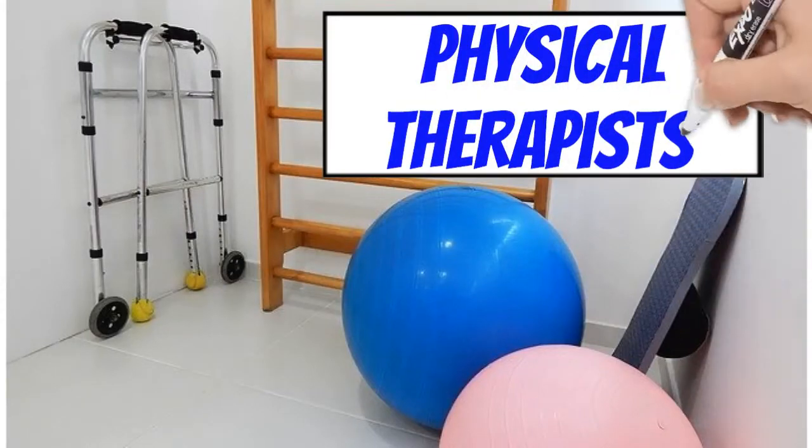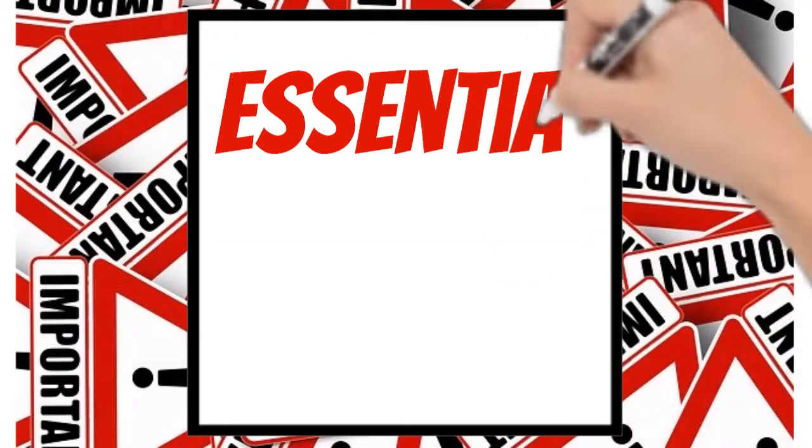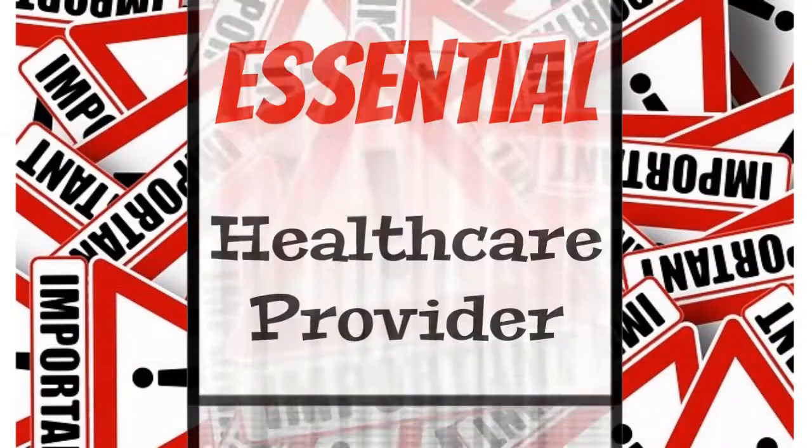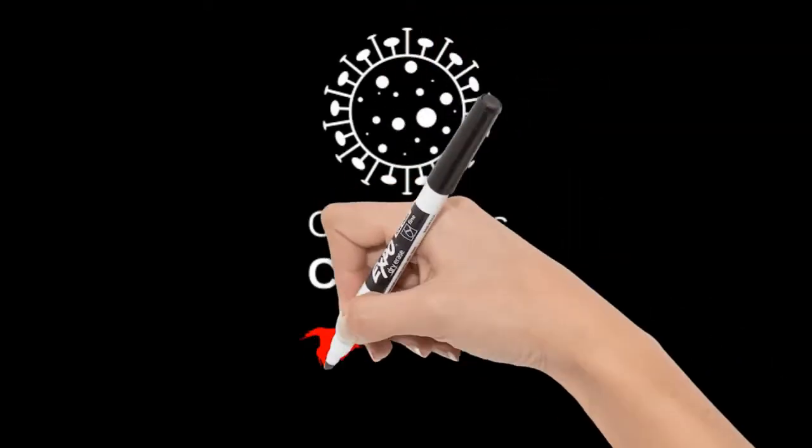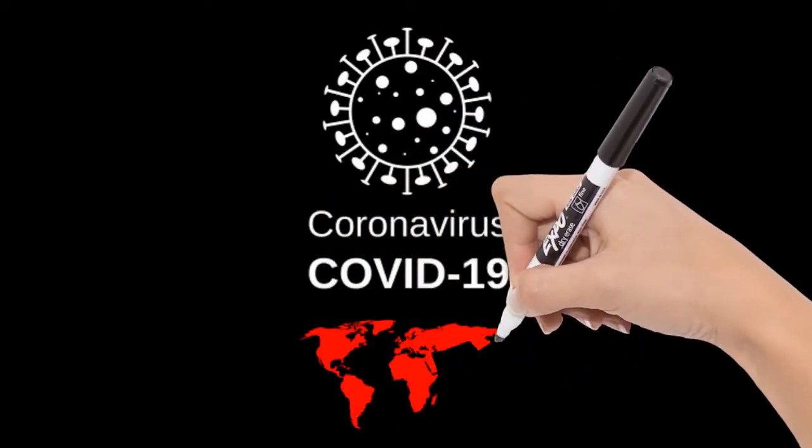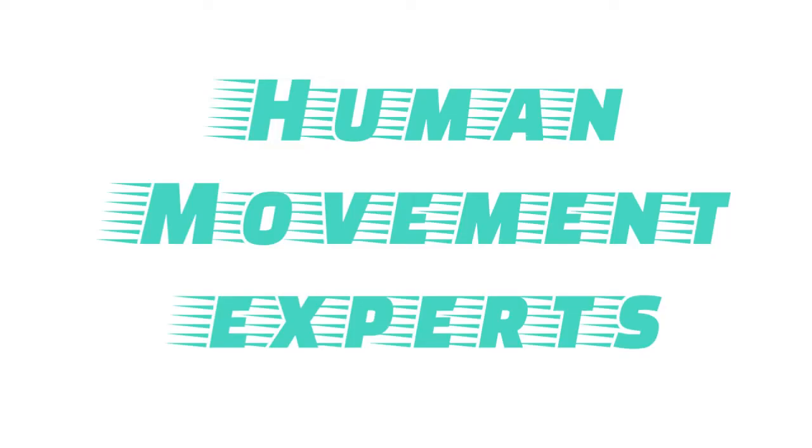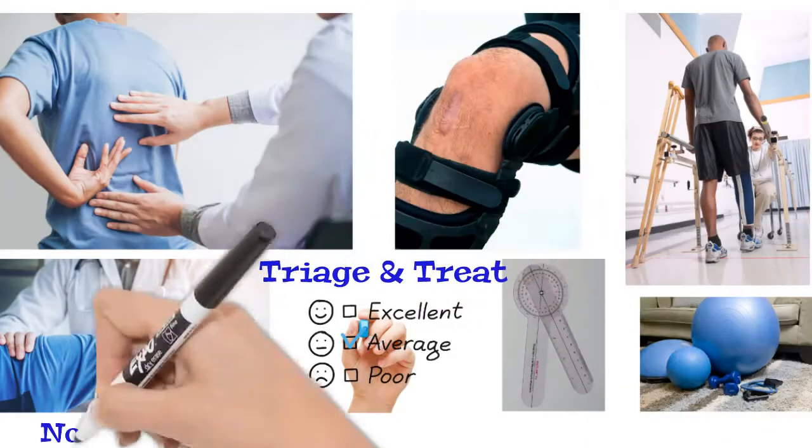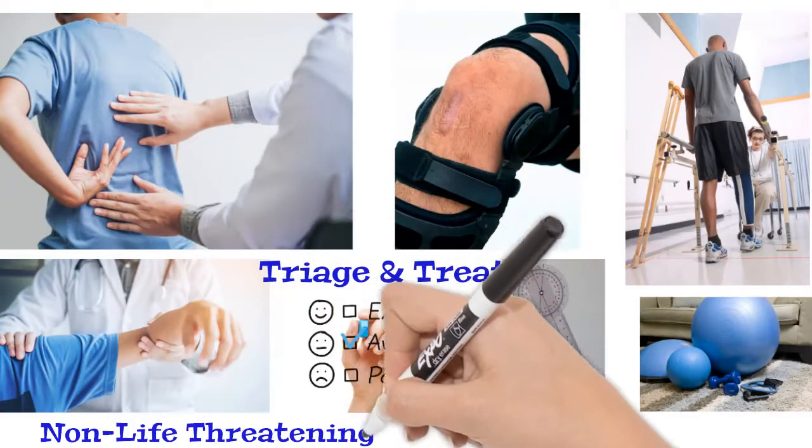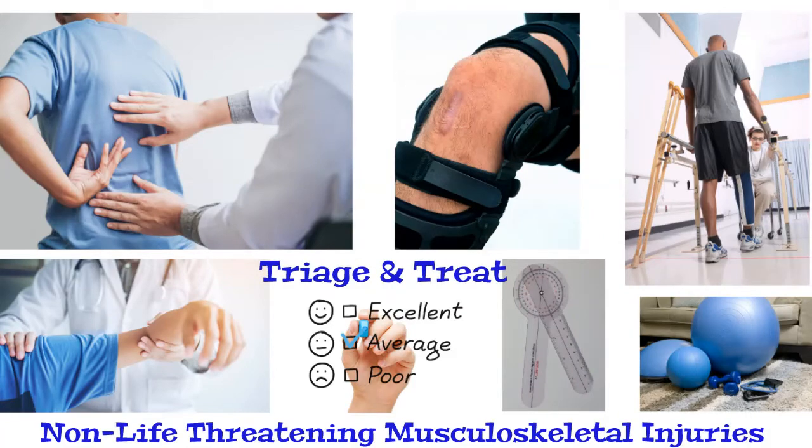Physical therapists have been deemed essential healthcare providers during this COVID-19 crisis because with our extensive training and licensing as human movement experts, we can both triage and treat non-life-threatening musculoskeletal injuries.